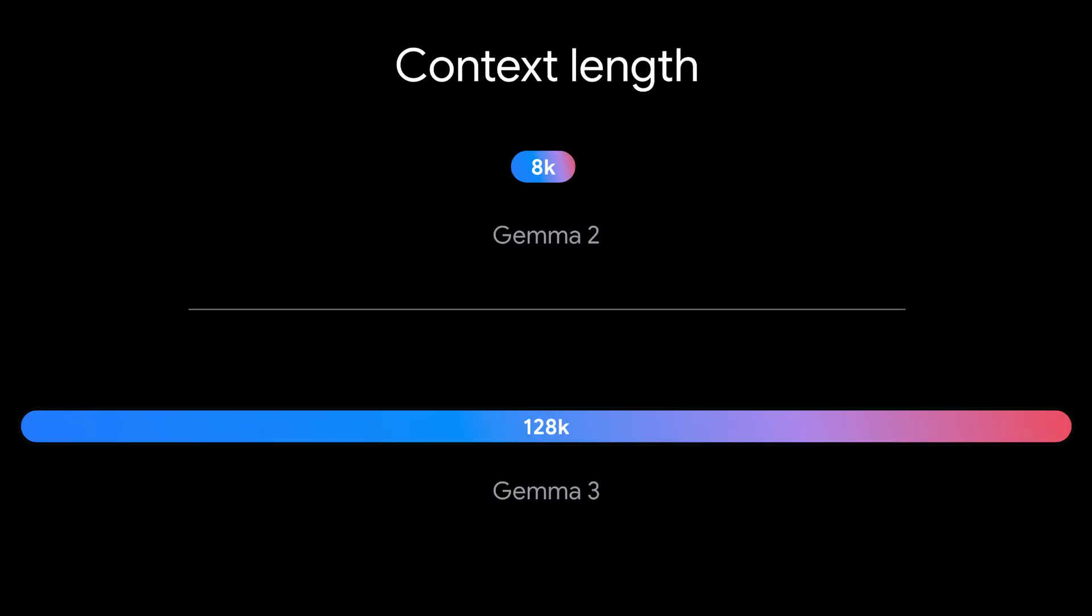Today, I want to show you a demo that uses Gemma's multi-turn, multi-model, and long-context capabilities. We recently launched Gemma 3, and it now handles context windows up to 128,000 tokens, and this is 16 times more than Gemma 2.